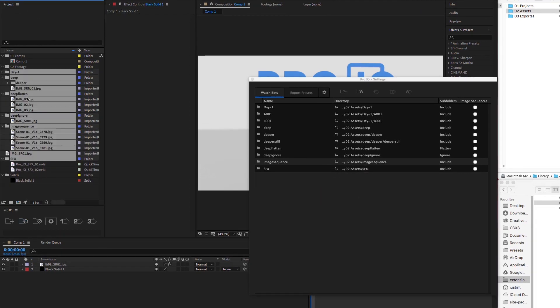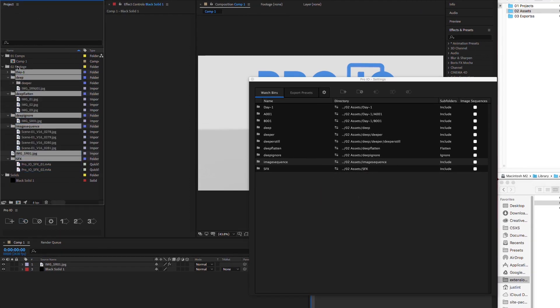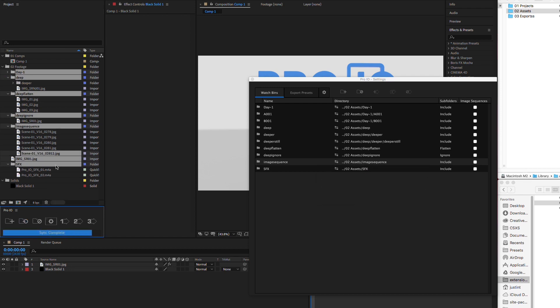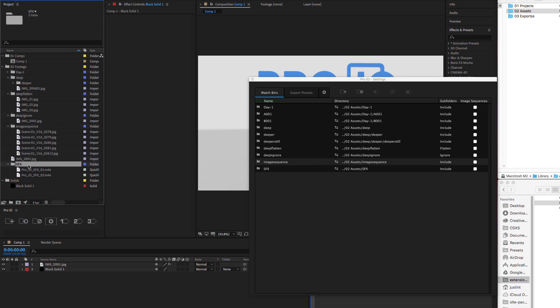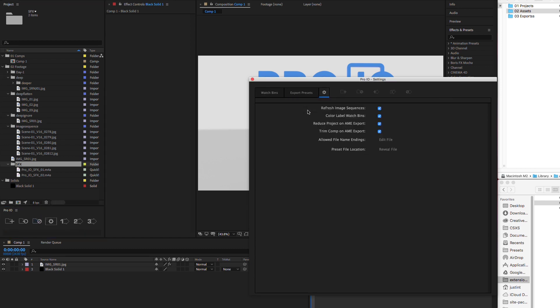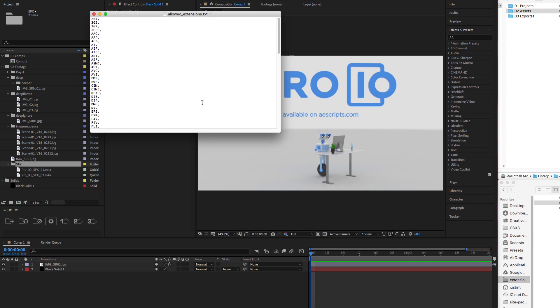Also, you can freely move or rename your watch bins in your project and they will still sync. If you want to unlink watch bins but keep the files included, select the desired bins and hit unlink. If you'd like to change the allowed file types, edit the text file to include any compatible extensions.